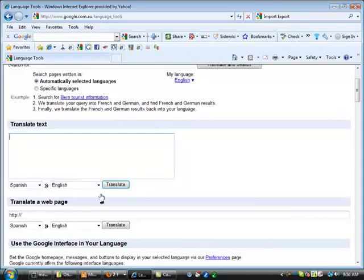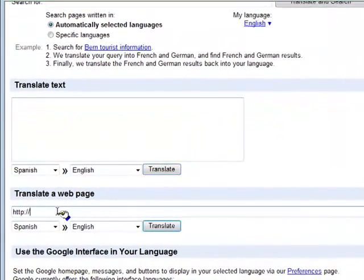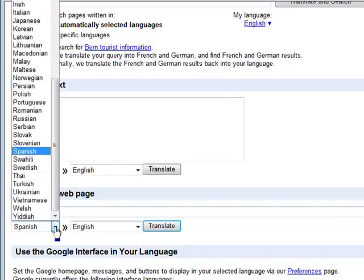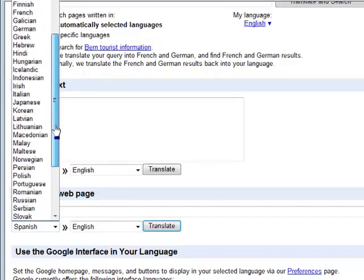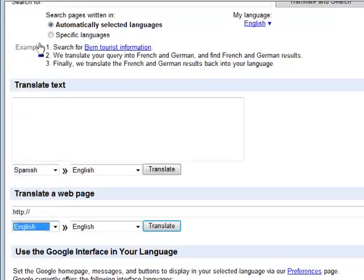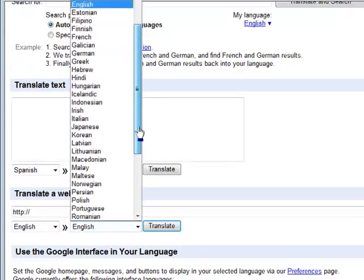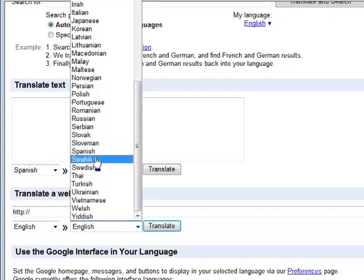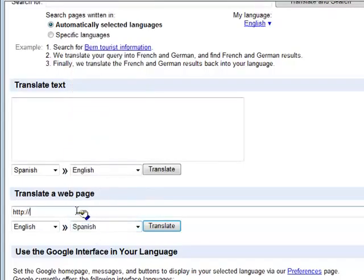The last section says 'Translate a Web Page.' So if I know a website in English and I'm a Spanish speaker who wants to convert it, I can enter the website URL, specify that it's in English, and say I want it in Spanish. For example, I can enter allaboutimportexport.com, which is my website in English, and a viewer can convert that into Spanish.